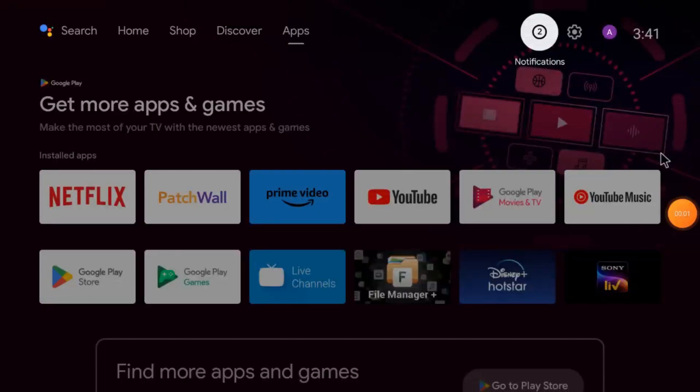Hello everyone, hope you all are fine. Today on behalf of CCTV desk, we come up with a new video. This video is all about how you restrict a user from seeing all the apps in your Android TV.